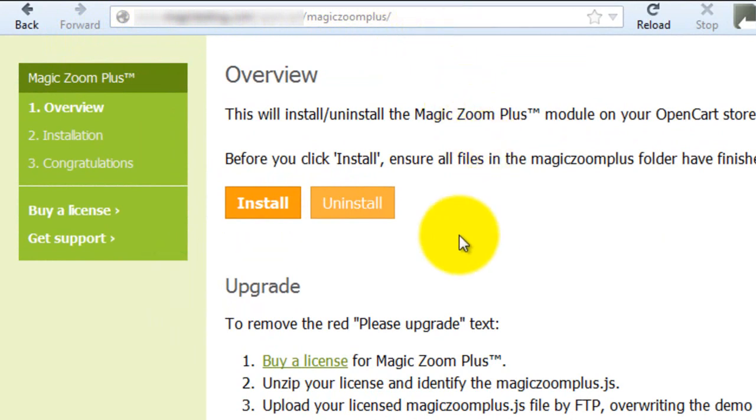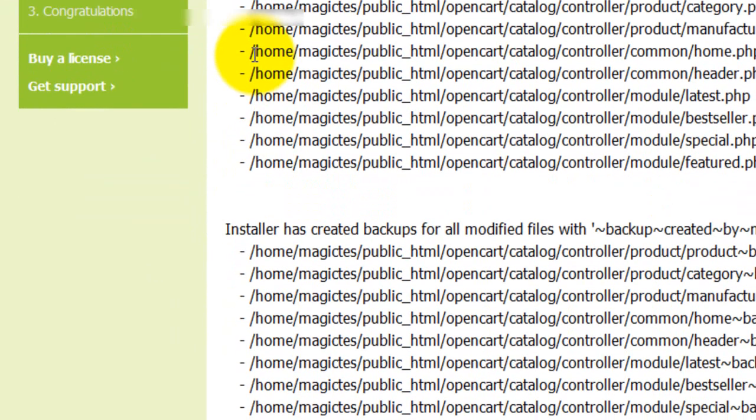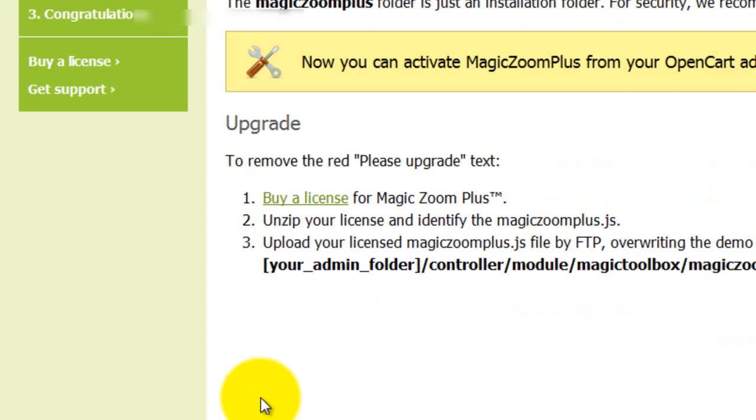You'll be taken to this page and all you have to do is click install and when that's finished click continue.